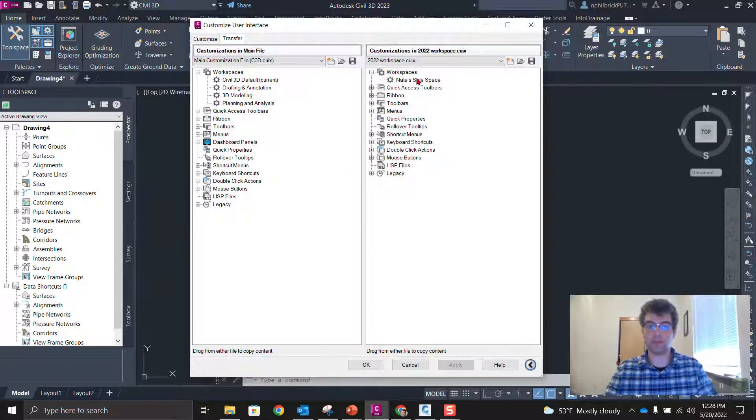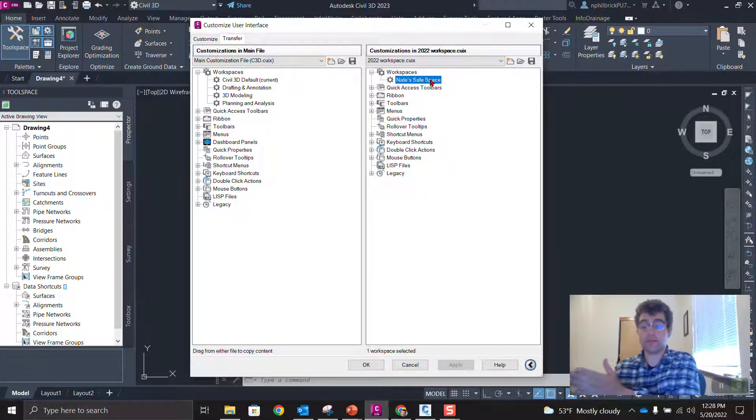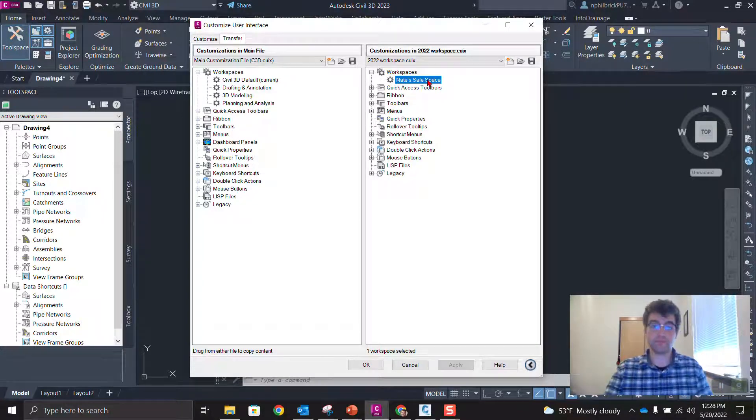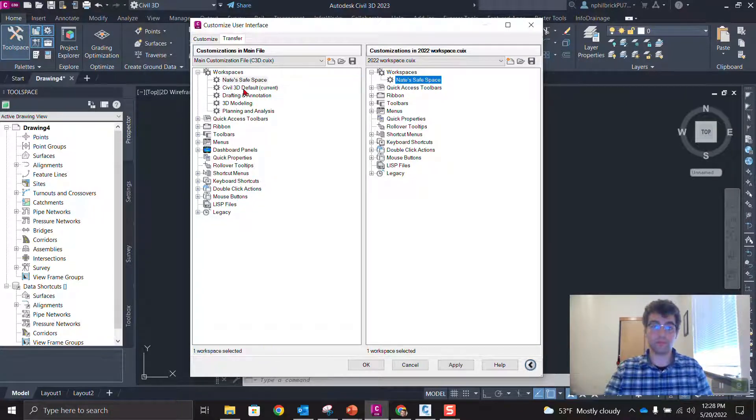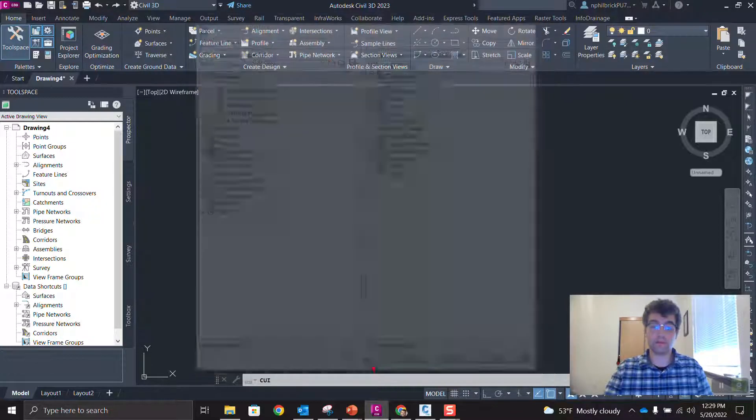See NATE's safe space is now populated right here. Select that. We're going to drag it from right to left. Okay. NATE safe space. We say apply, and then we say okay.